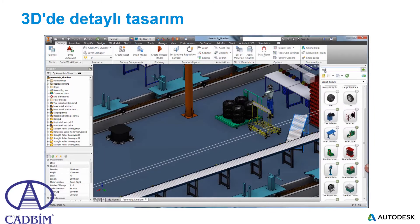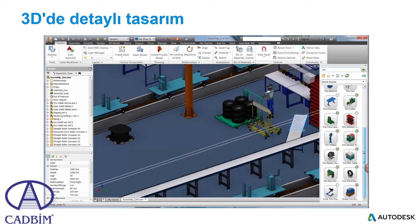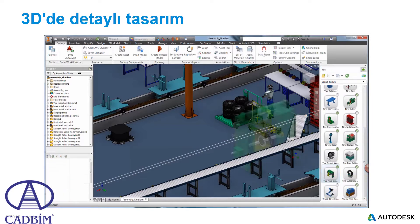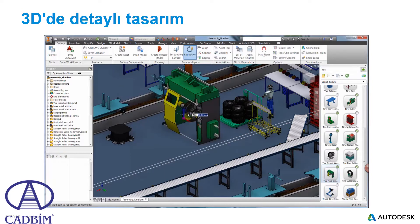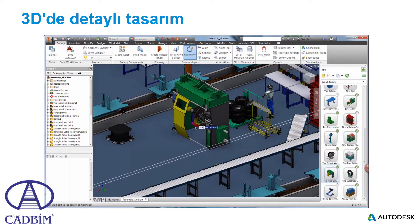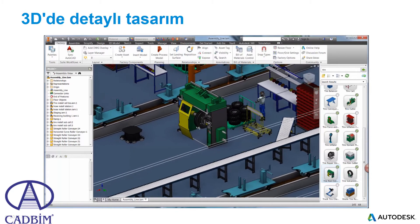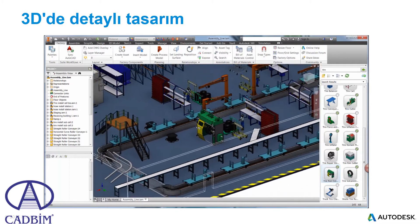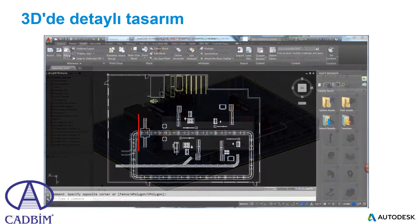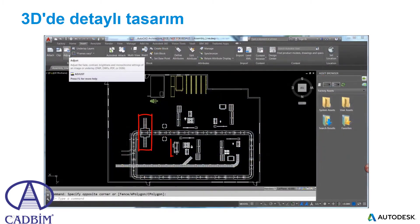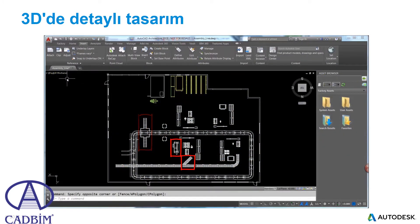Including factory assets in your layout is intuitive and requires minimal training. Search for assets locally or choose from thousands stored in the cloud. The triad also shows up next to the model that is dragged in, enabling the ability to quickly rotate and translate it into position. At any point during the design process, there is the ability to sync back to AutoCAD for a nice 2D top view of the factory layout.